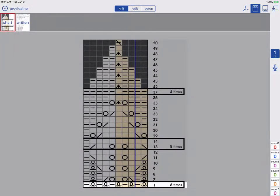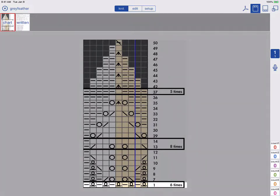Let's learn how to add row repeats for our charts and written instructions. I recommend watching the intro to Smart Counters tutorial first.